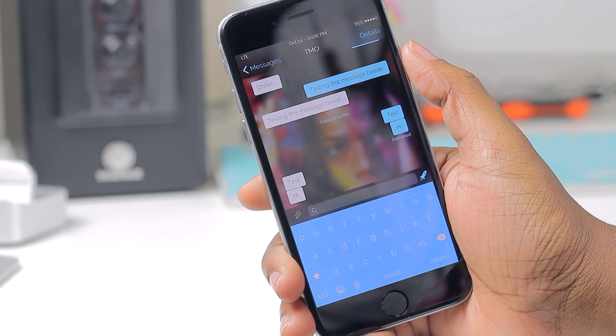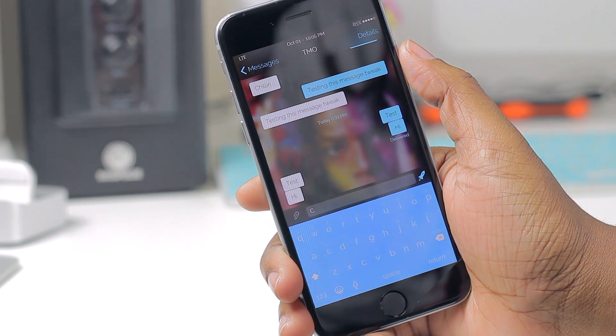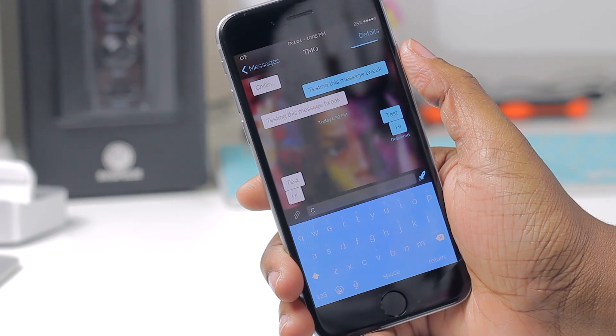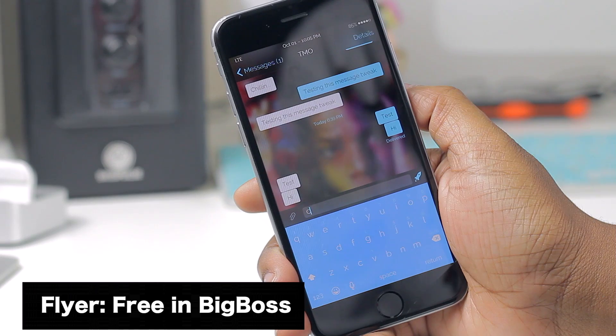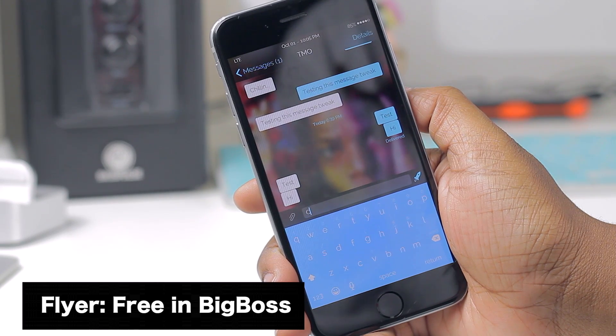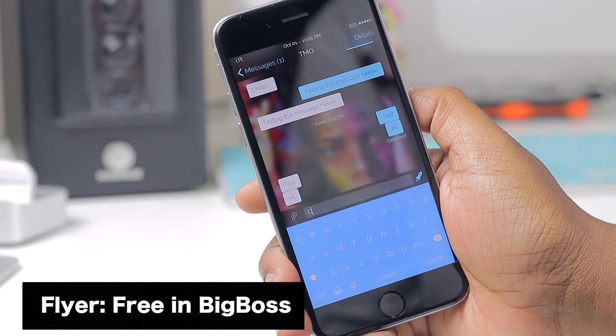What's going on everyone? Tech me out here, and today I'm going to be showing you a very cool tweak known as Flyer. For those of you that like to customize your messaging application, this is something to take it to the next level.